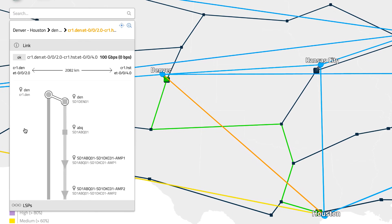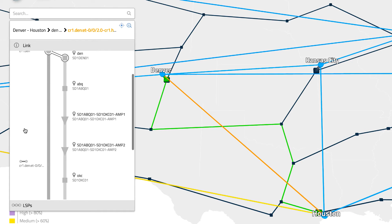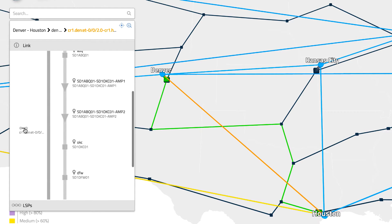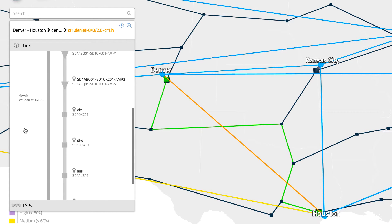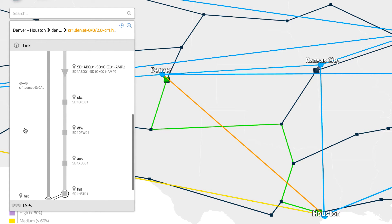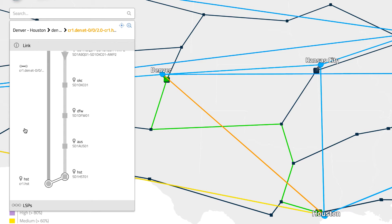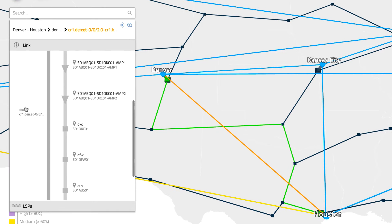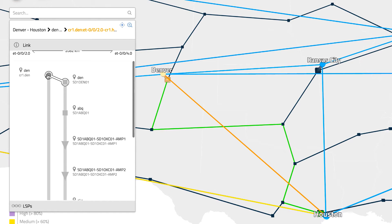The sidebar displays the layer 3 information on the left and the associated optical information on the right. This visualization, which we call the subway map, allows the user to scroll through the various path elements including routers, optical switches, optical links, and amplifiers. As we hover over the network elements, they are also highlighted on the map.